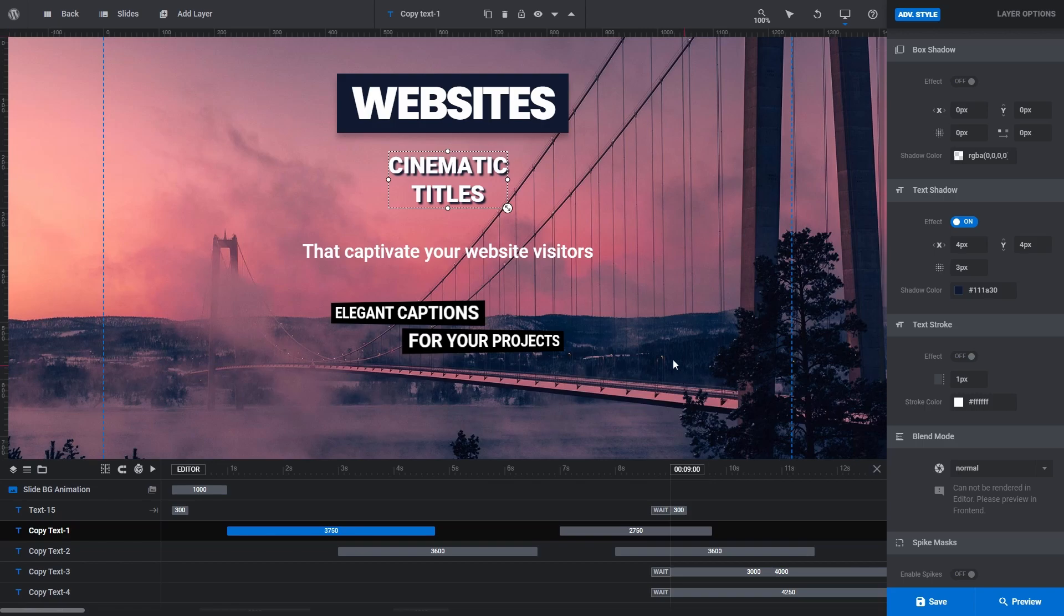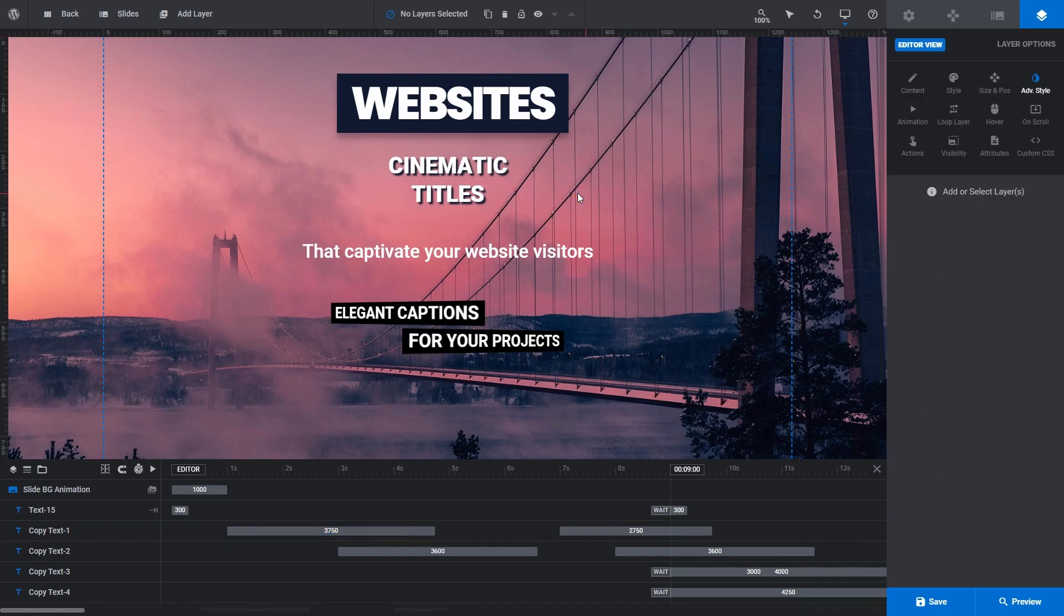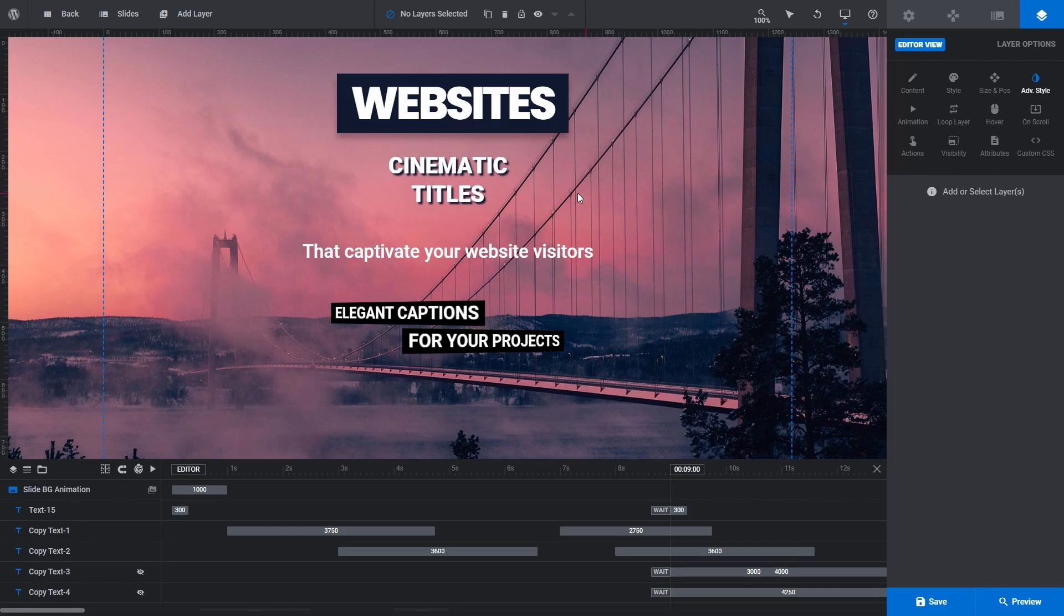We've seen Headline, Content and Shadow Quick Styles, but there's also a fourth Quick Style that you haven't seen yet, one intended to be used for styling button layers. To see the options for that, we need to click Add Layer and select Button from the dropdown list.